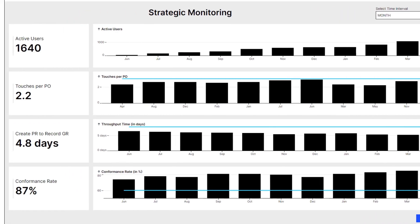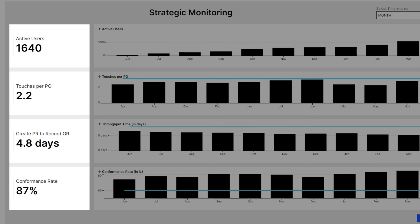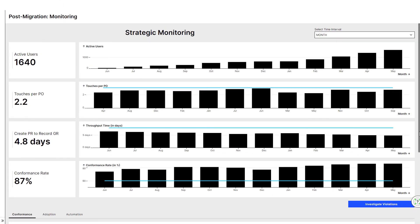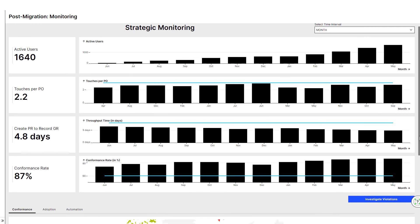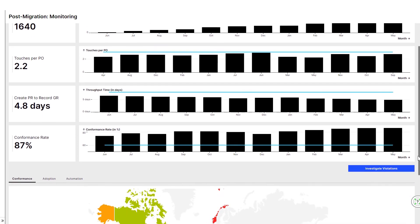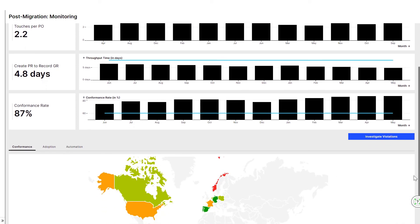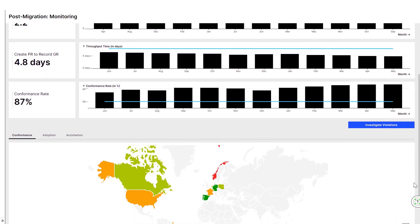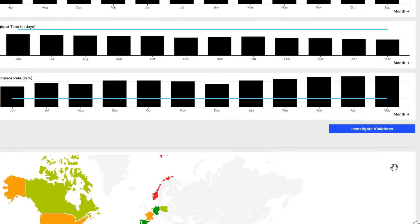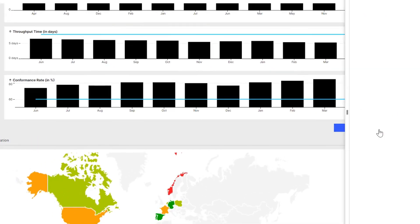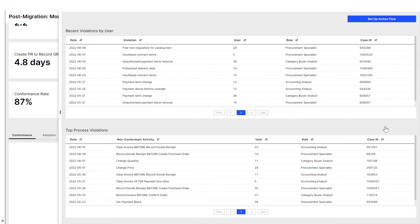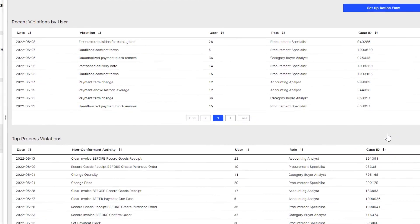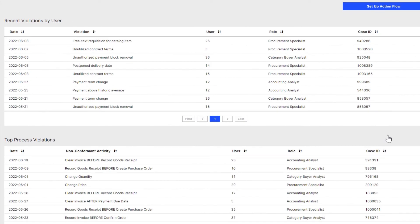Celonis enables Jen to closely monitor process performance in real-time from day one. While analyzing the most relevant process KPIs, she wants to better understand the underlying issues behind the deviations from the best practice process model. Celonis automatically highlights non-conformant activities performed by the users, leading to undesired violations, such as free text requisitions.